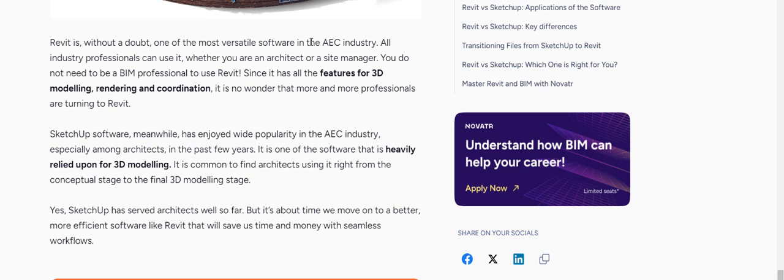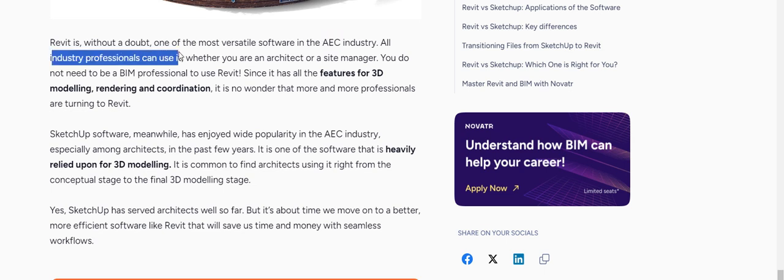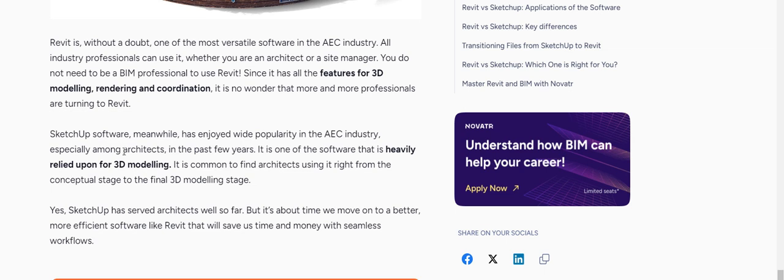Revit is the best for the AEC industry. All industry professionals use it and it has every feature for 3D modeling, rendering, and coordination. SketchUp is for architects who just need simple 3D modeling and use it because it's more beginner level.